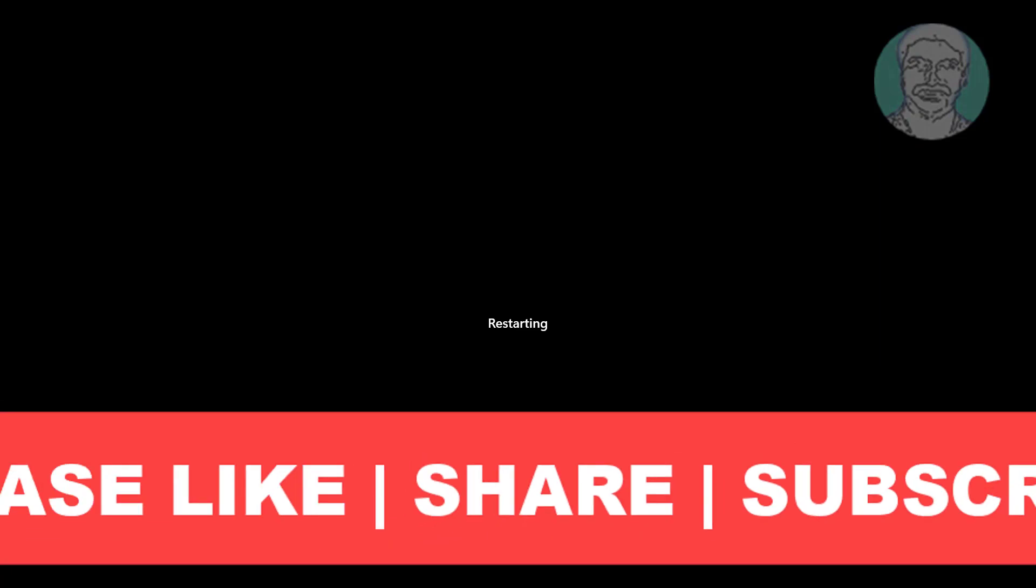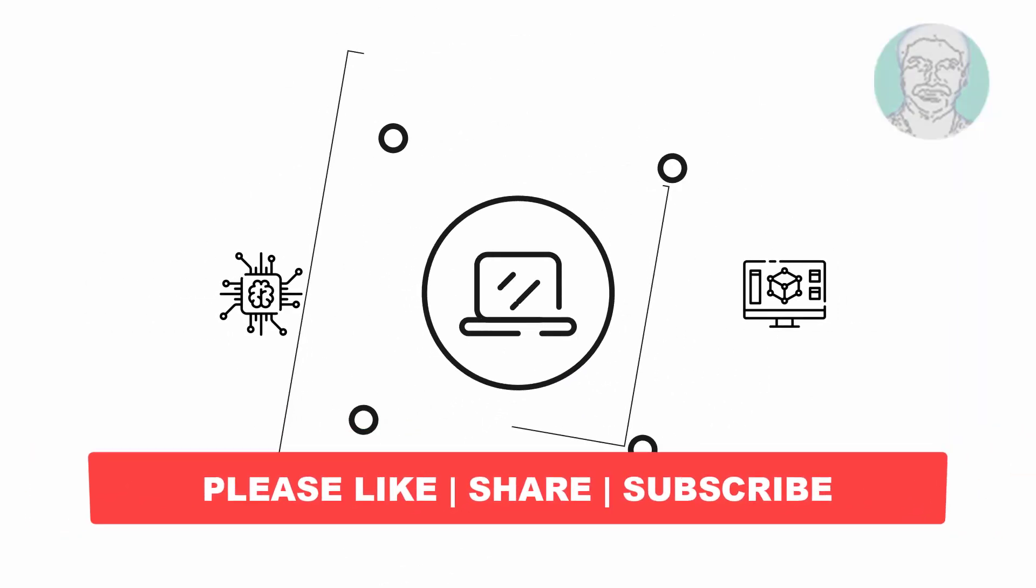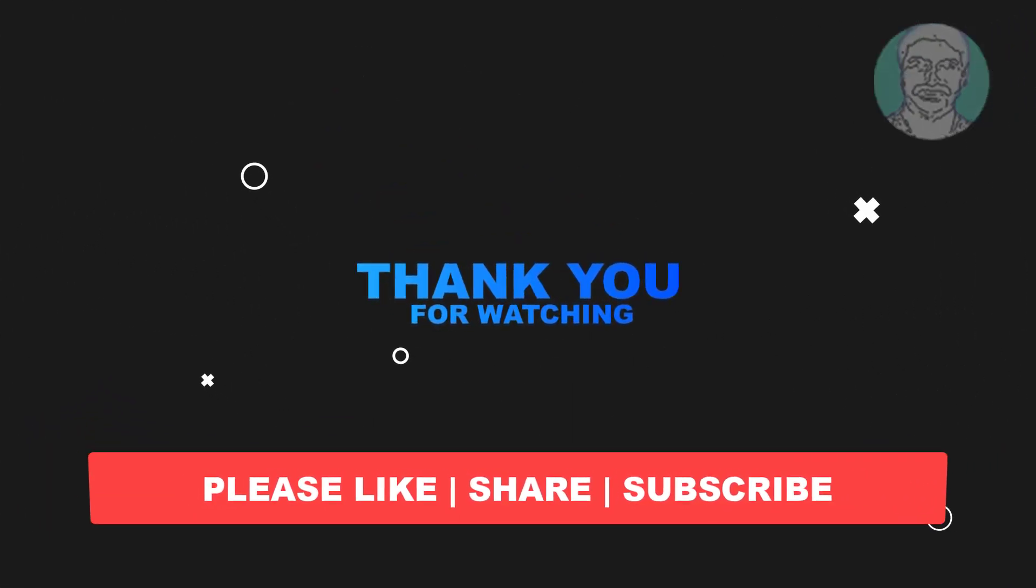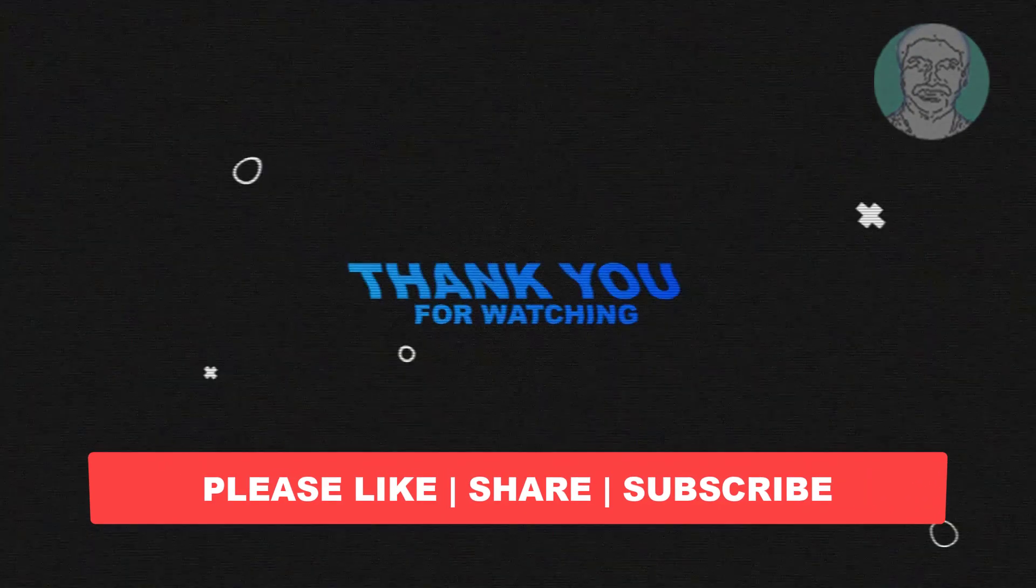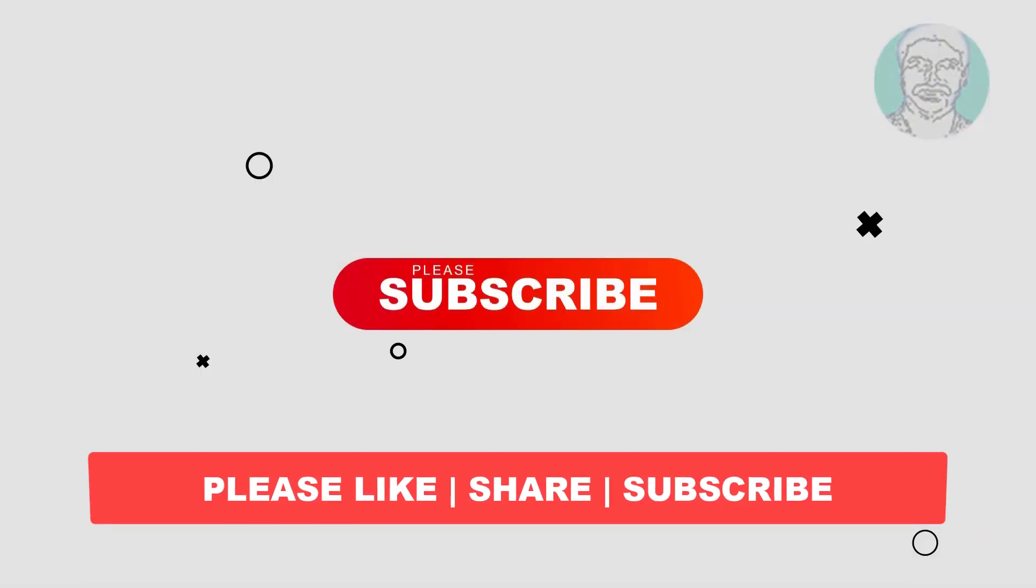I hope this video tutorial helps you. Please like, share, and don't forget to subscribe to my channel. Thank you very much, see you in the next video.